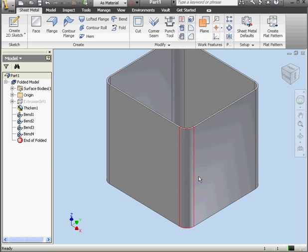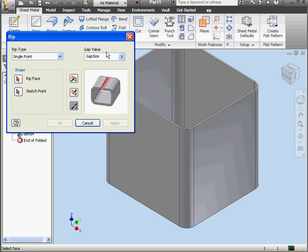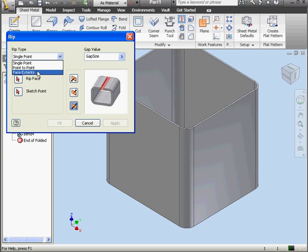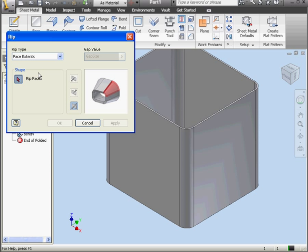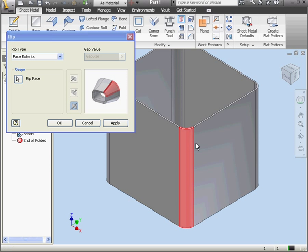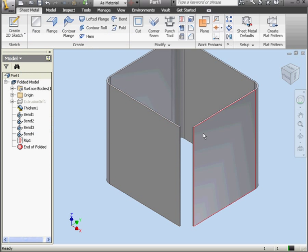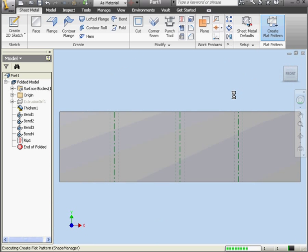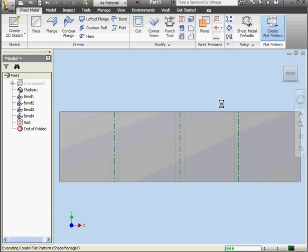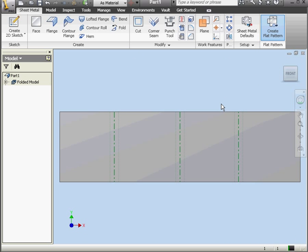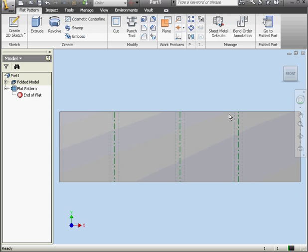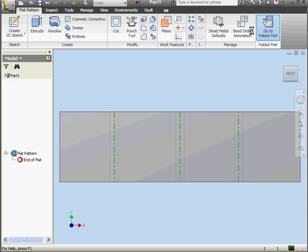Now we're ready to activate the Rip tool. Under Rip Type, we've got three options. Single Point, Point-to-Point, and Face Extents. Let's try Face Extents first. We'll select this face. And click OK. As you see, the Rip tool has removed our selected face. Let's check it out as a flat pattern. Looks good. Let's fold it up.